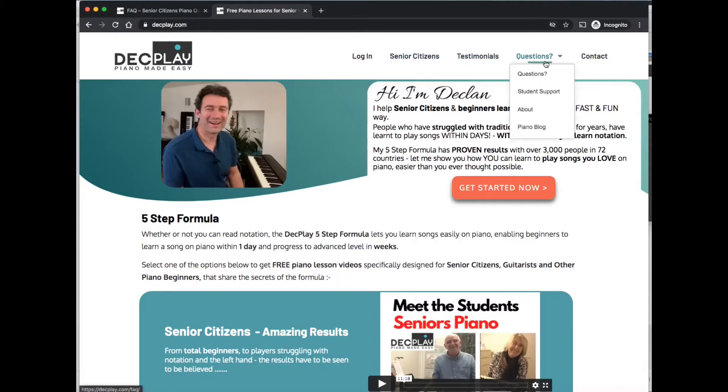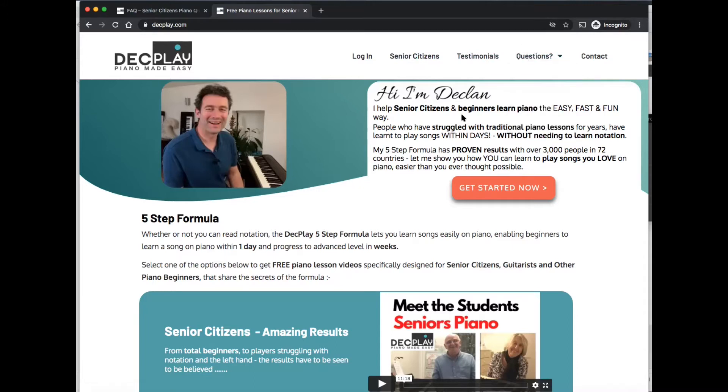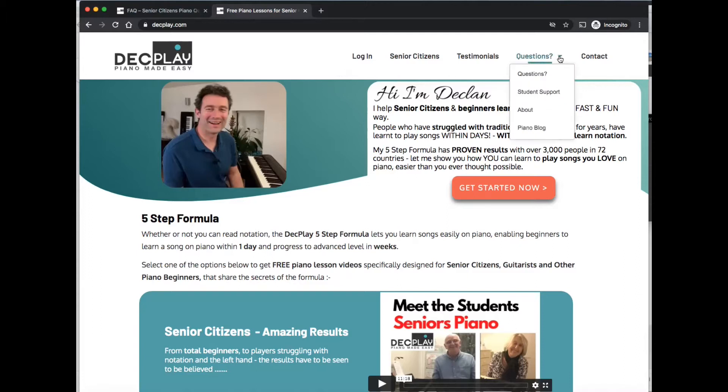then over here in the menu, you have the questions tab. Now, if you're on a tablet, it might have three little lines there that means the menu button. So you click on that and you should see this list of menu items here. So under questions,